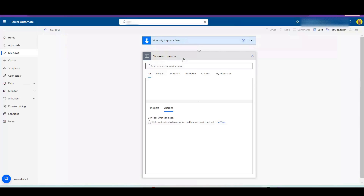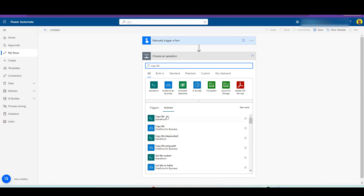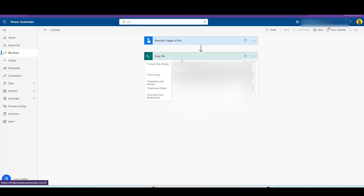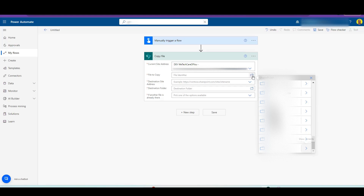I'm going to use the out-of-the-box copy file step. This is probably a very basic video but I remember when I first tried to do this myself I was having issues getting it to work, so hopefully this will help if someone's in the same situation. We've got the current site address — I'm going to select the current site address, that's the dev site — and then the file identifier, which is the file we want to copy.